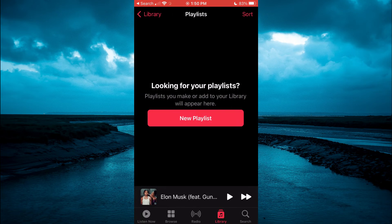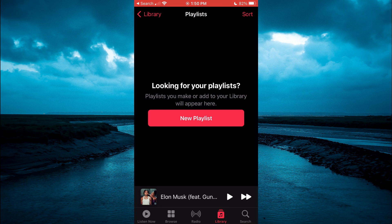And that's it. That's how to delete a playlist on Apple Music. Hope you found this video helpful and informative. If you did, be sure to hit the like button and subscribe. And thank you for watching.